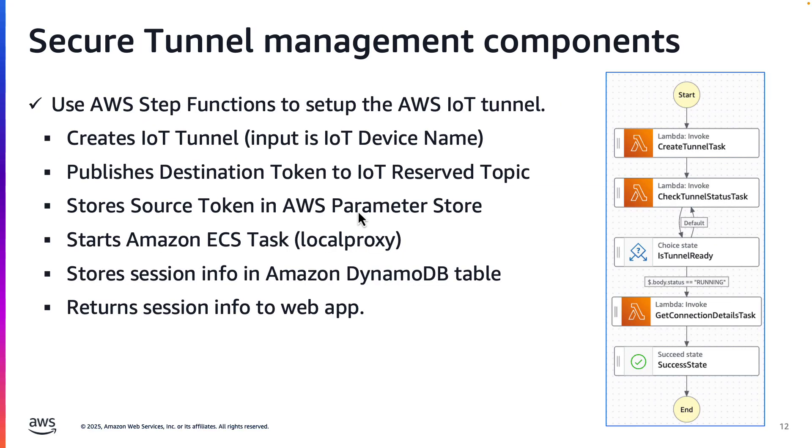Here's a little more detail on this step function I described earlier. It creates the IoT tunnel, distributes the source and destination tokens, and when everything is ready, it stores the connection information in a DynamoDB table and sends those connection details back to the web app.